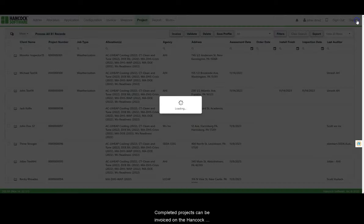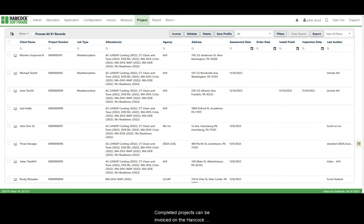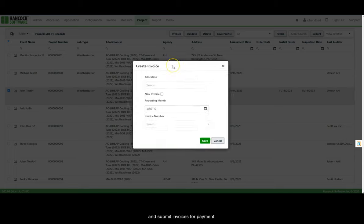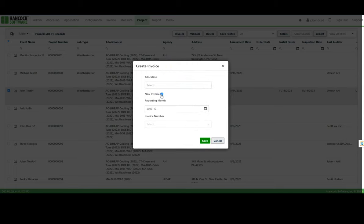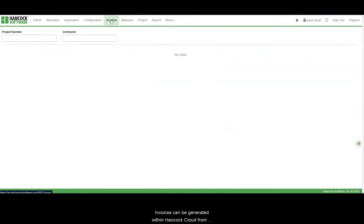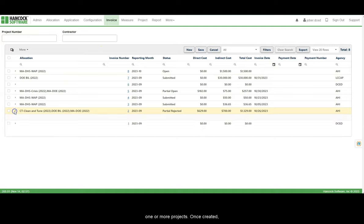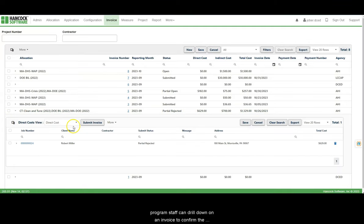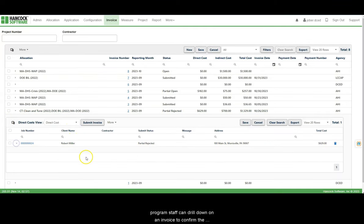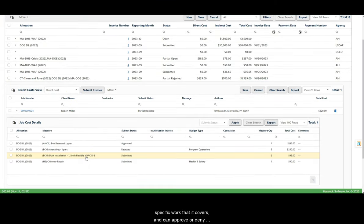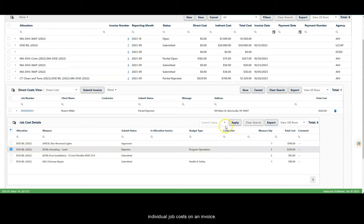Completed projects can be invoiced on the Hancock Cloud platform, and program staff can review and submit invoices for payment. Invoices can be generated within Hancock Cloud from one or more projects. Once created, program staff can drill down on an invoice to confirm the specific work that it covers, and can approve or deny individual job costs on an invoice.